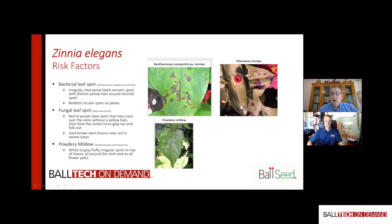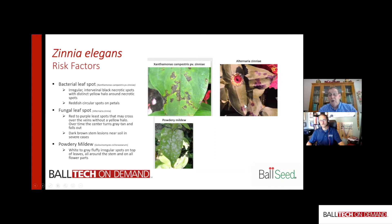For fungal leaf spots, particularly Alternaria, it's very common. You see a red to purplish leaf spot that crosses over the veins — very typical — and the spots continue to get bigger. As they enlarge, the centers tend to turn gray or tan, and in severe cases they fall out, giving the leaves a shotgun-hole appearance. In very severe infections, you can also see dark brown to black lesions on the stem near the soil line.